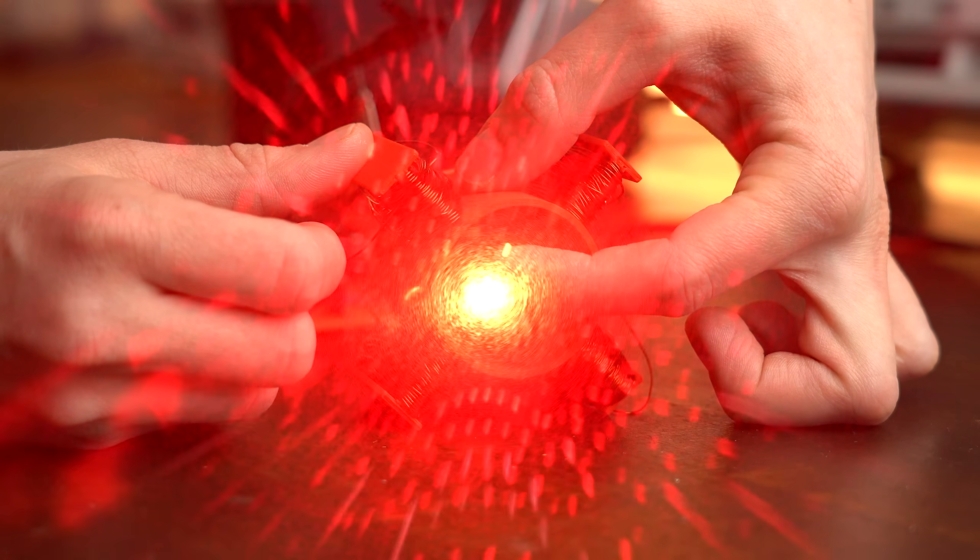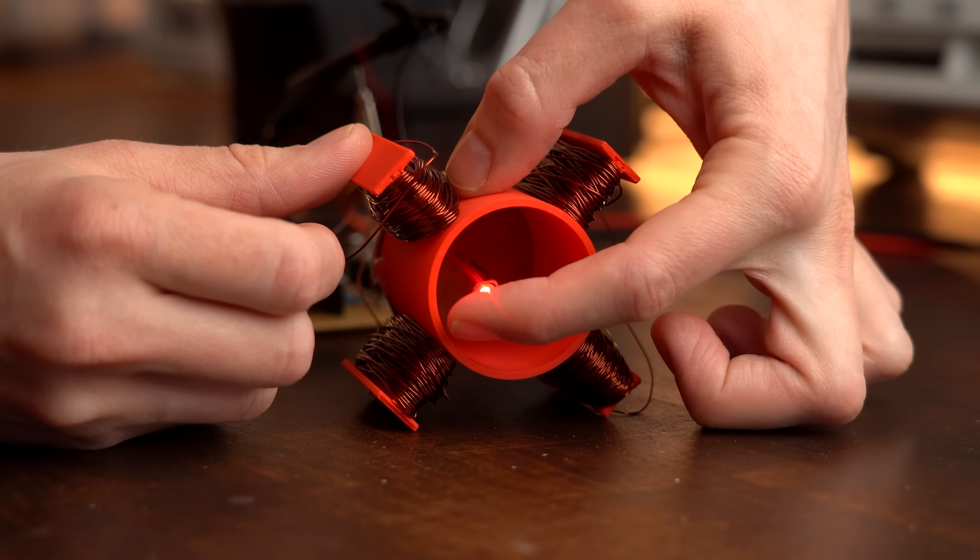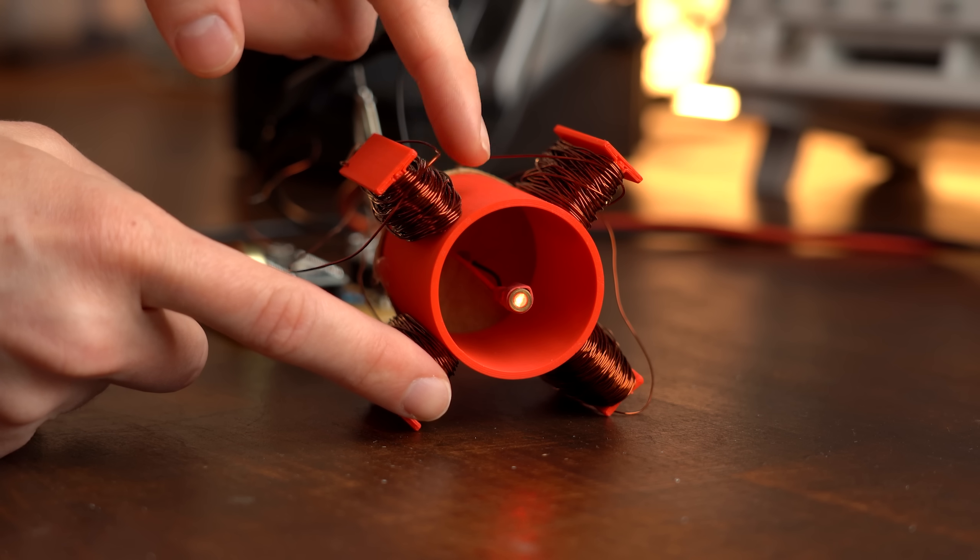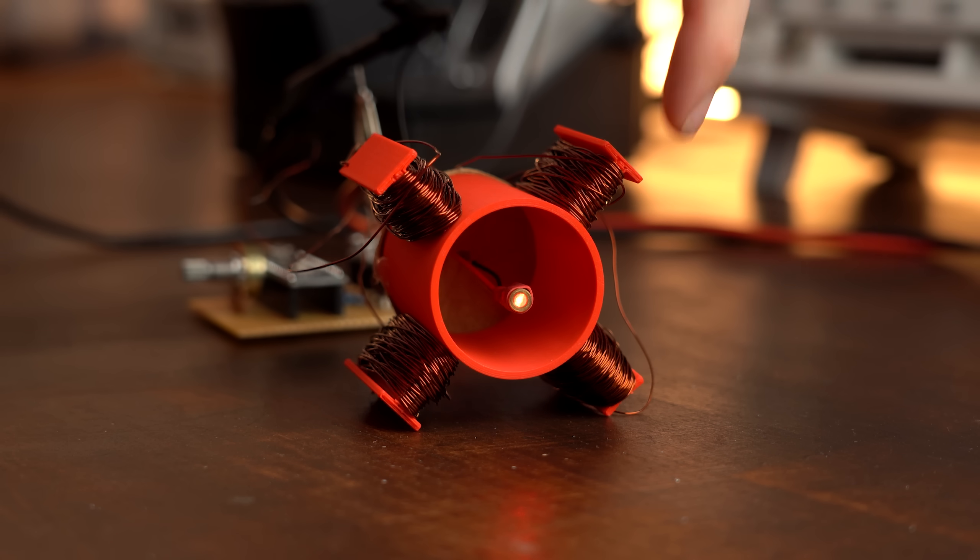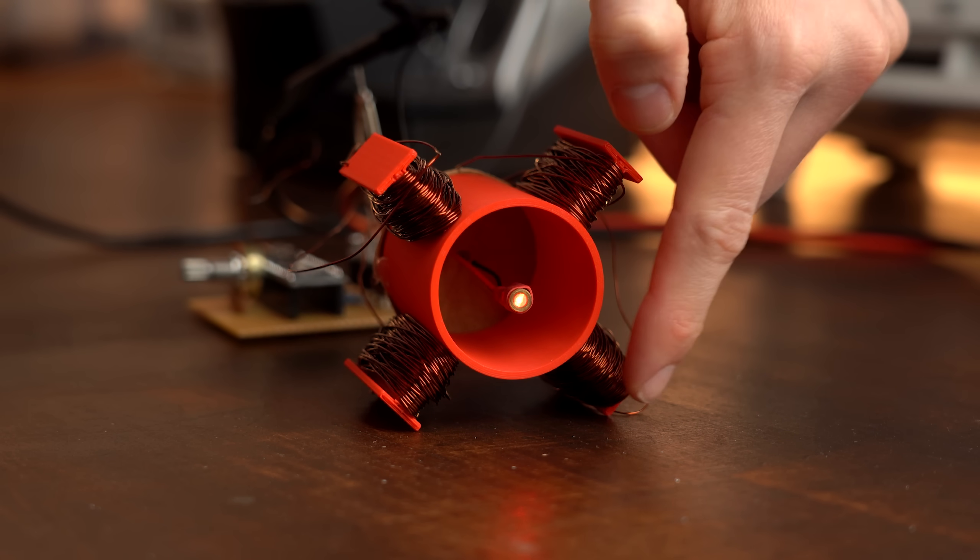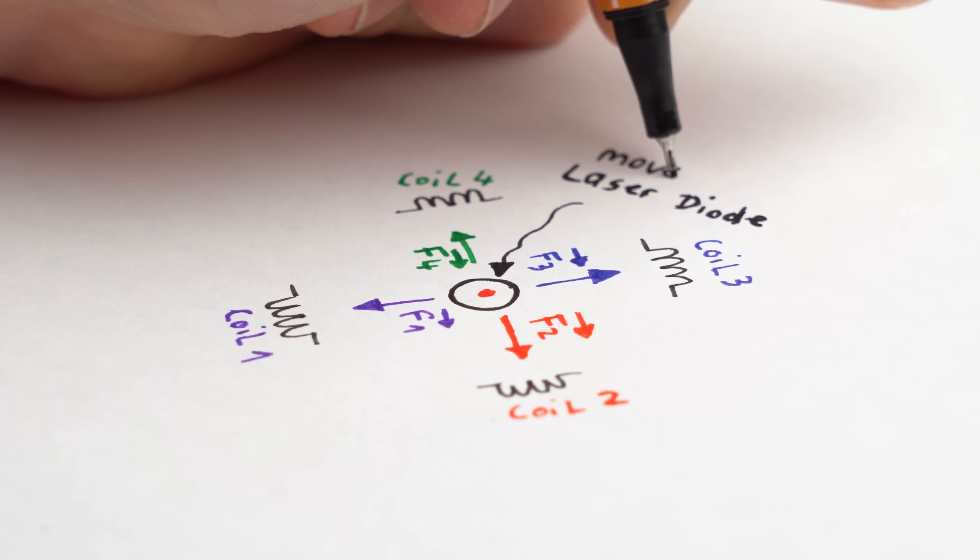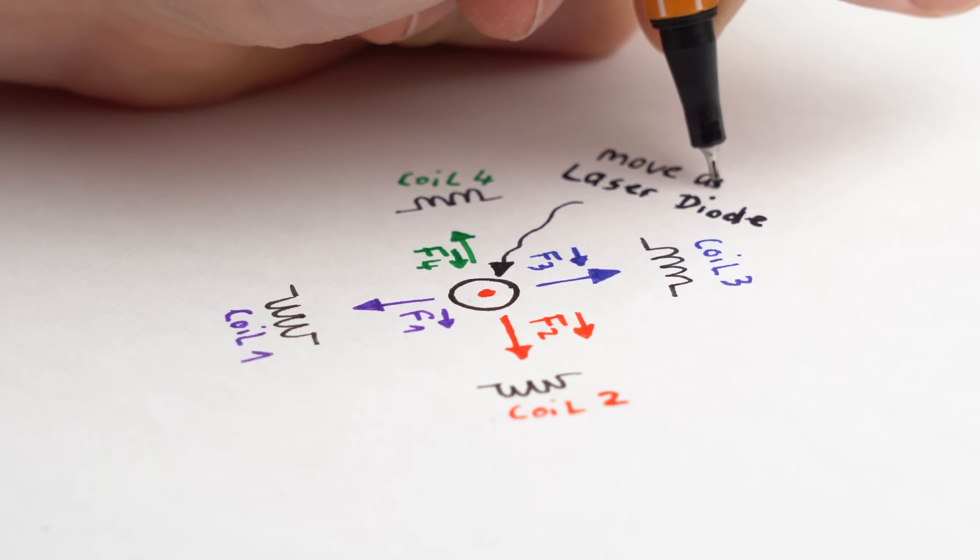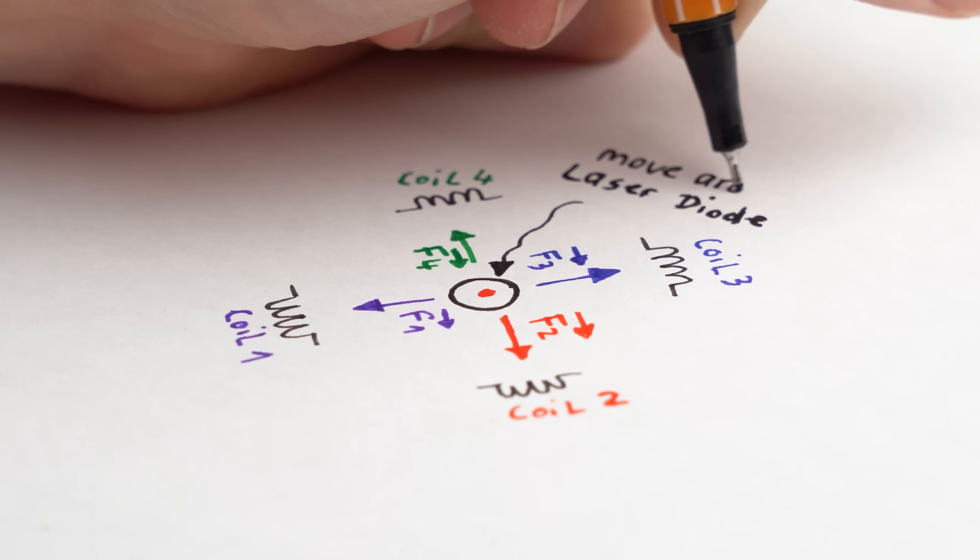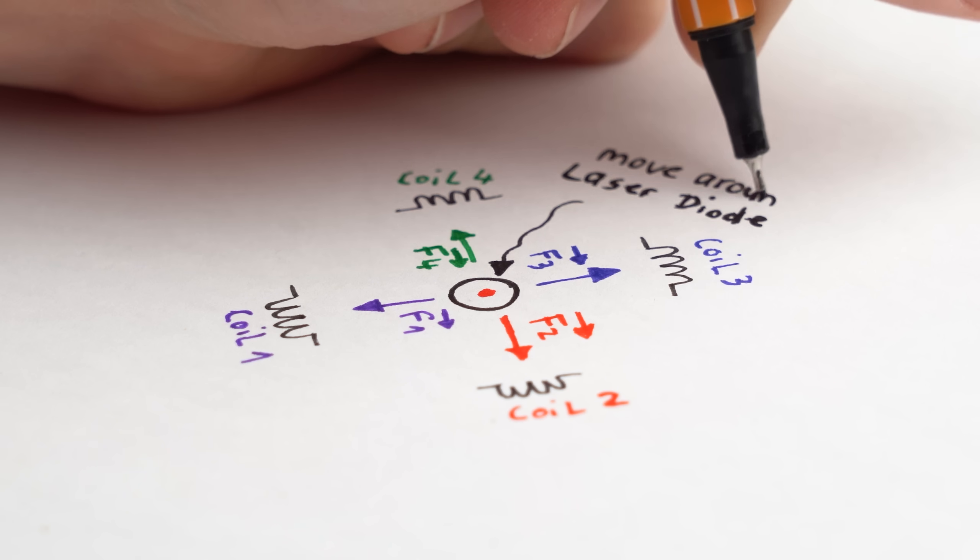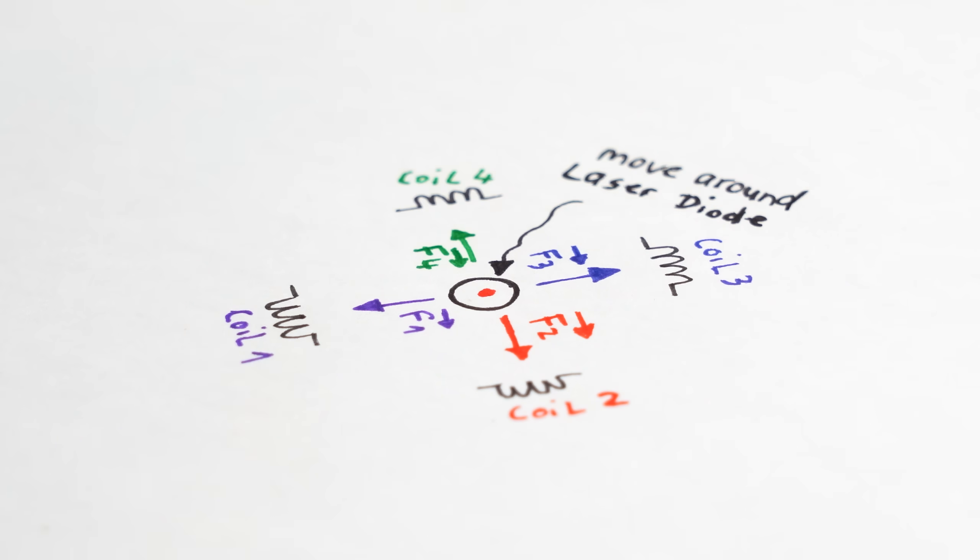Now first off, the main idea of the project sounds plausible. You got a laser diode that shoots out a red beam and then you got four coils around it that alternately get powered to act as electromagnets in order to attract the laser diode and thus let it move in a specific way to create an image with the beam.